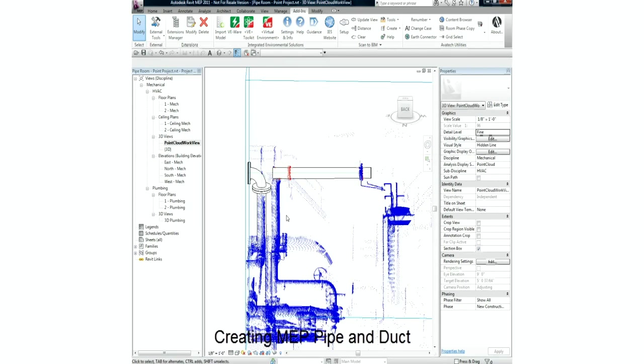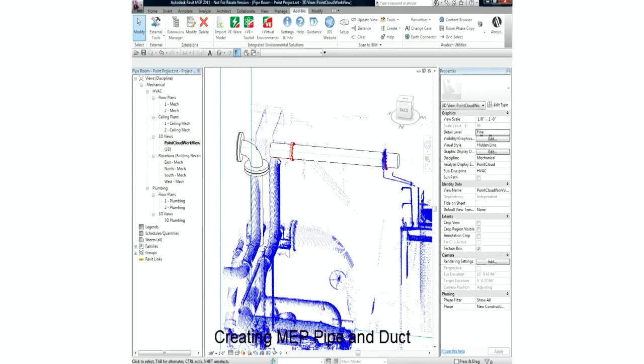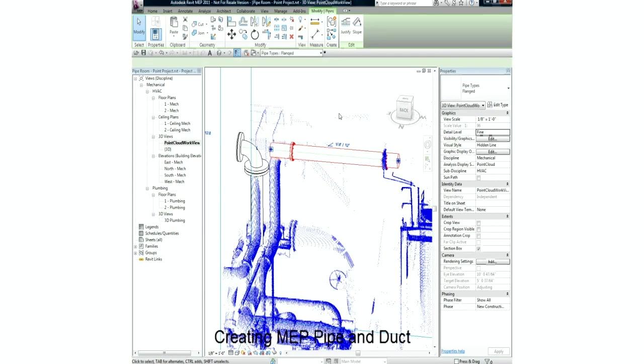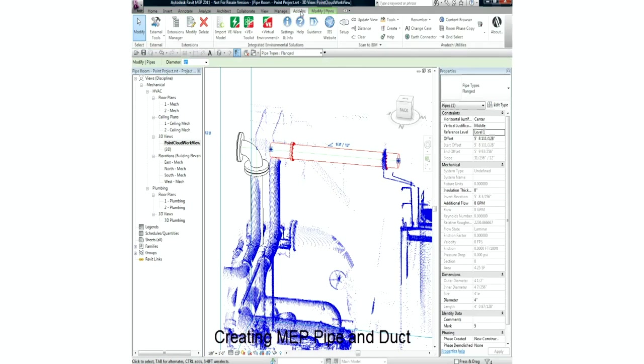For example, if we happen to know that there's insulation or other material around the pipe, we can change this before having the Scan2BIM application automatically create that pipe for us.